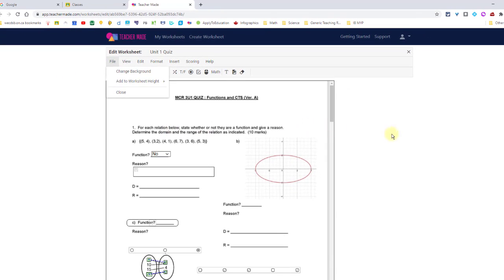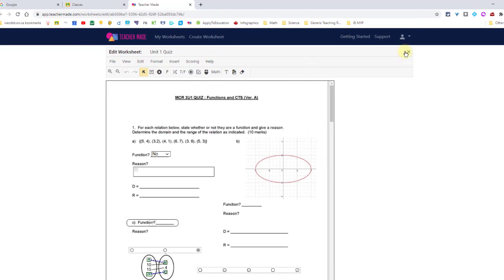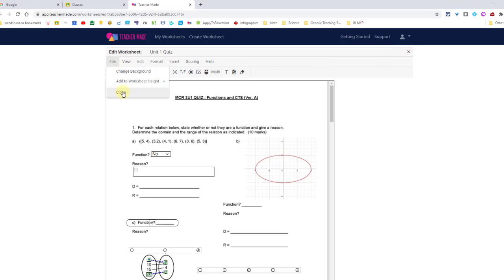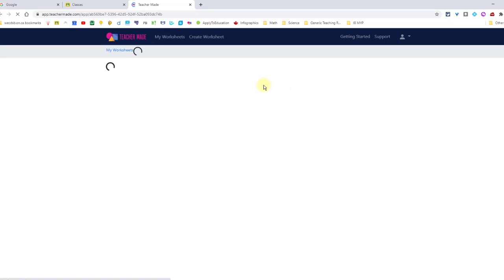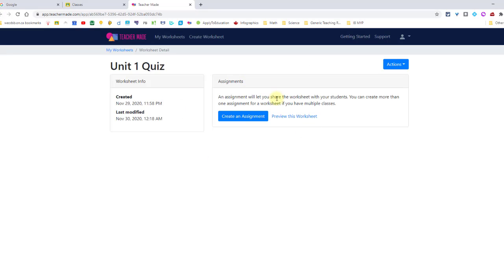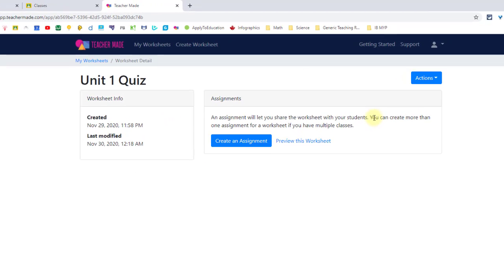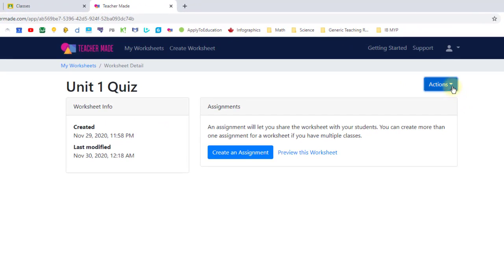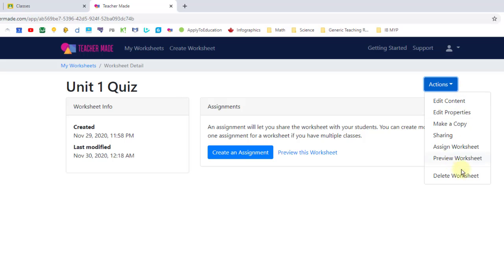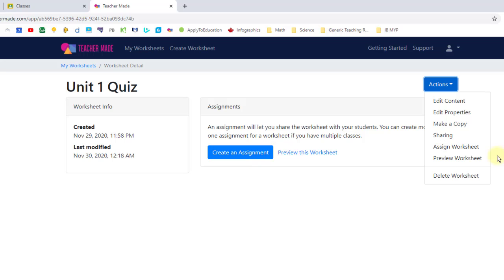Once I'm done in here, I just want to close it. So close the worksheet, whether it's from the file menu or just this X. Once I close it, it takes me to the screen where I have all of these actions that I can go through again. Go back to edit it or edit the properties. I can create an assignment, or I can preview the worksheet again. Now when I go to create an assignment or assign worksheet.